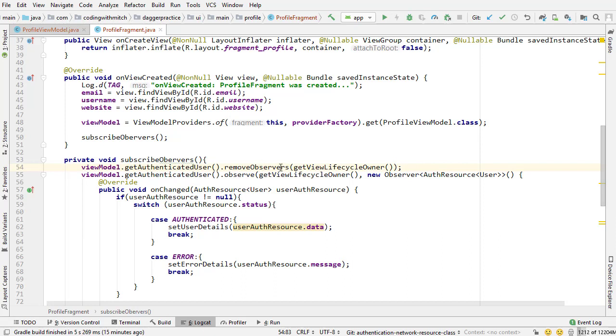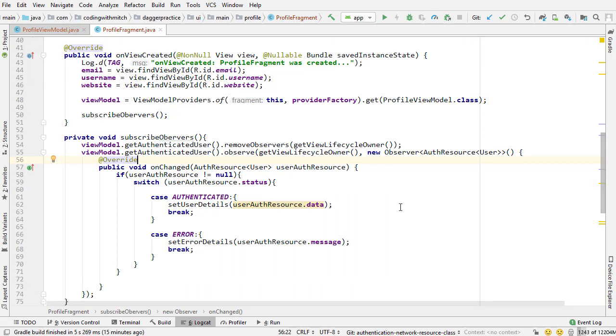The only thing that's different is this lifecycle owner thing. So we need to make sure we remove observers because fragments have their own agenda, their own lifecycle, they basically do what they want. Well they do what the android system wants them to do. So if the android system is like hey fragment be destroyed, see you later, but they don't remove the observers you can get issues.